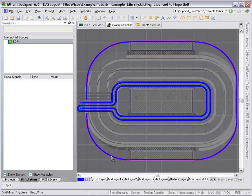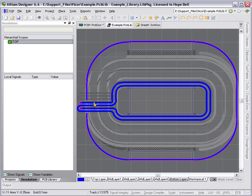And on the bottom layer, we've got the second sense winding or drive winding for synchronous rectification.